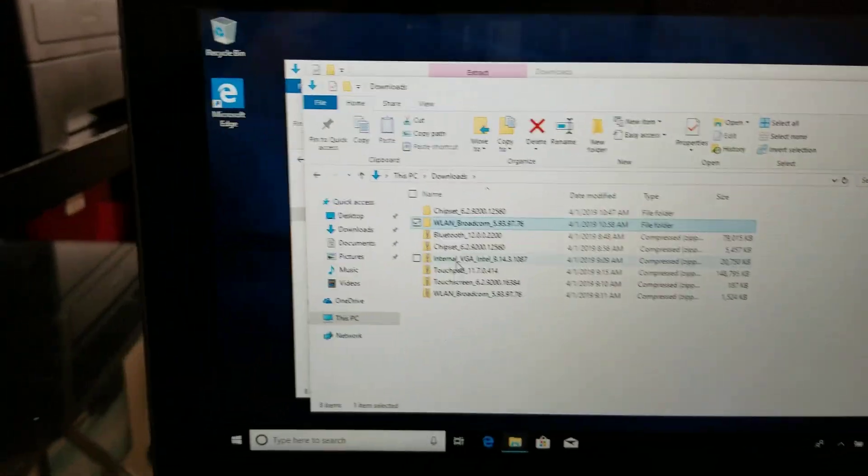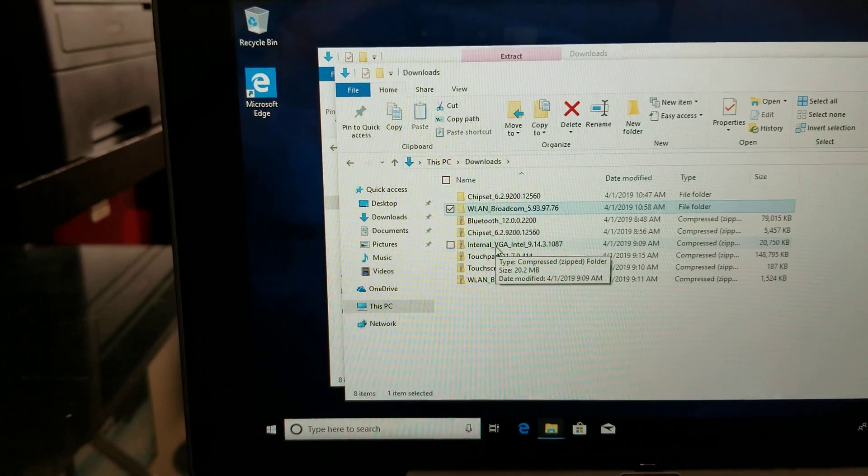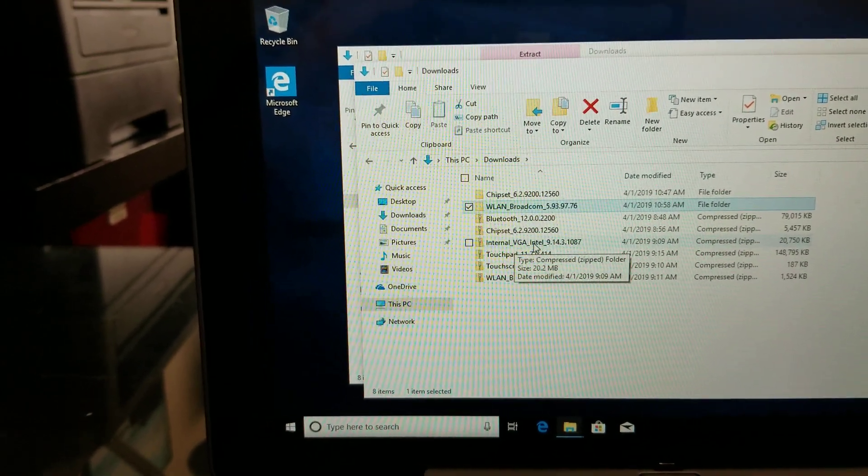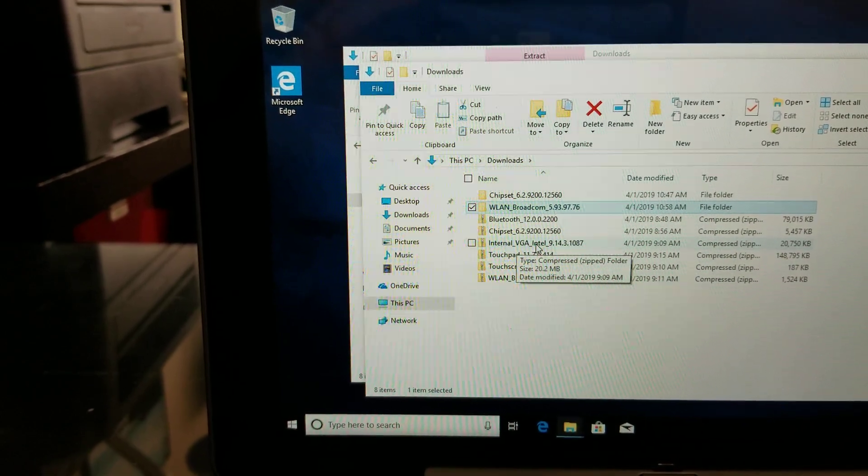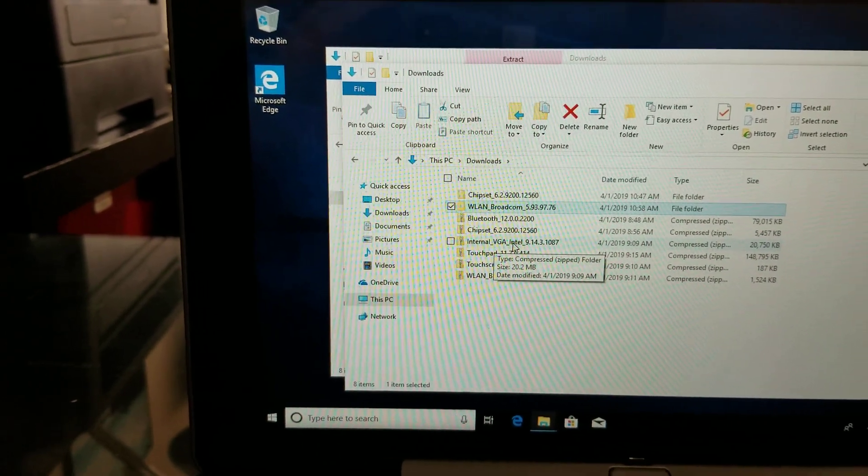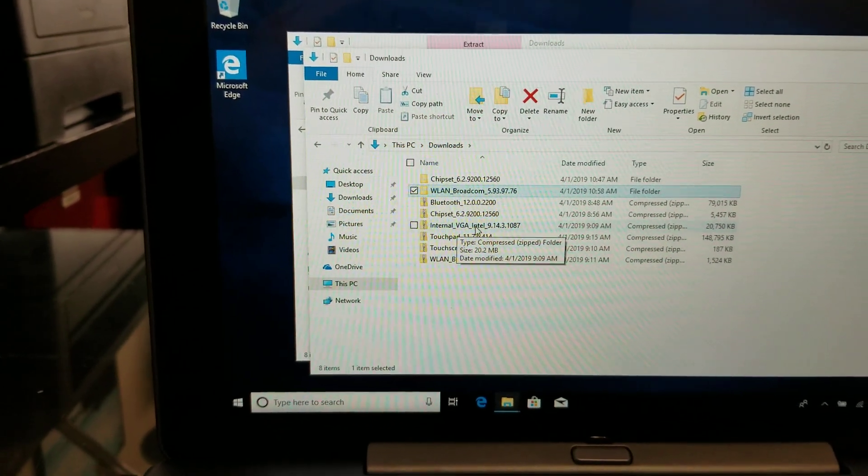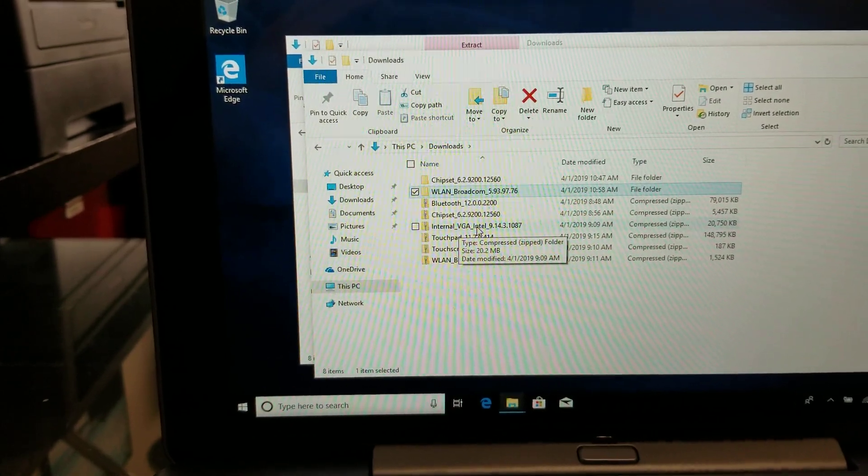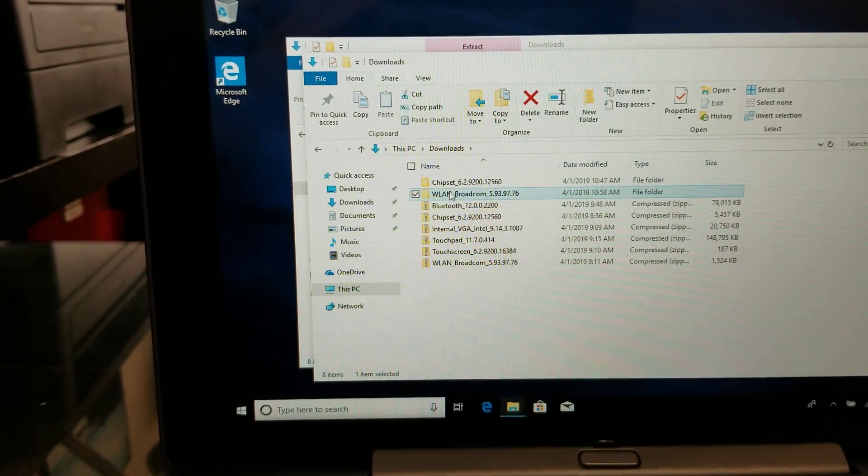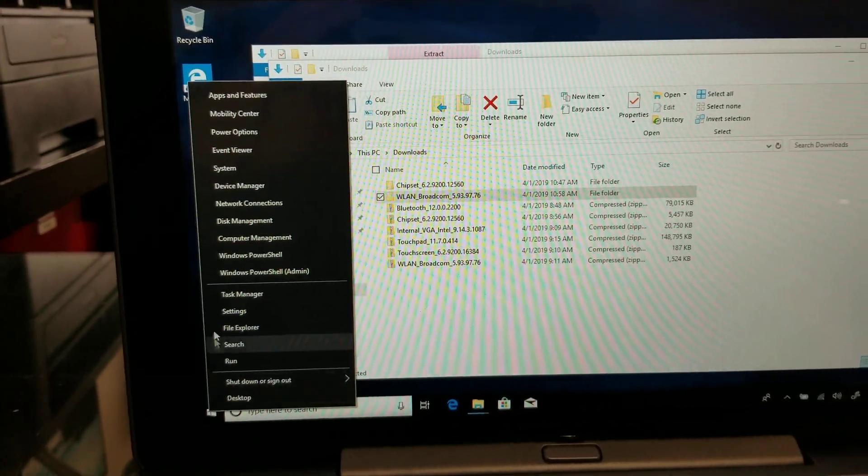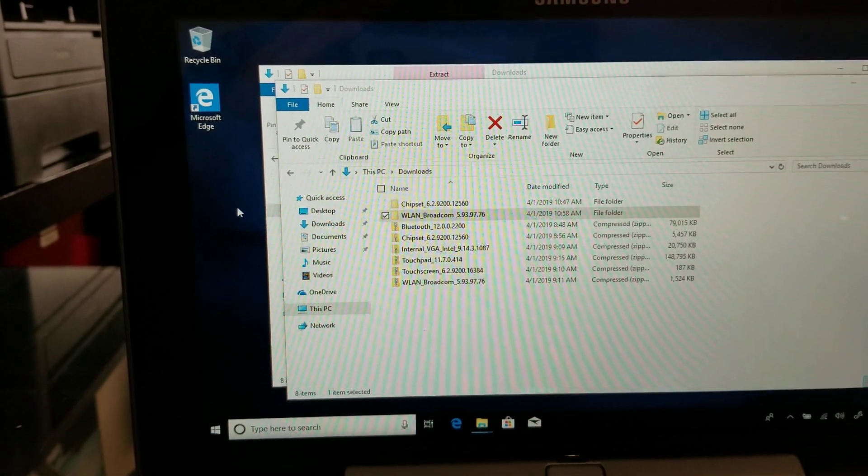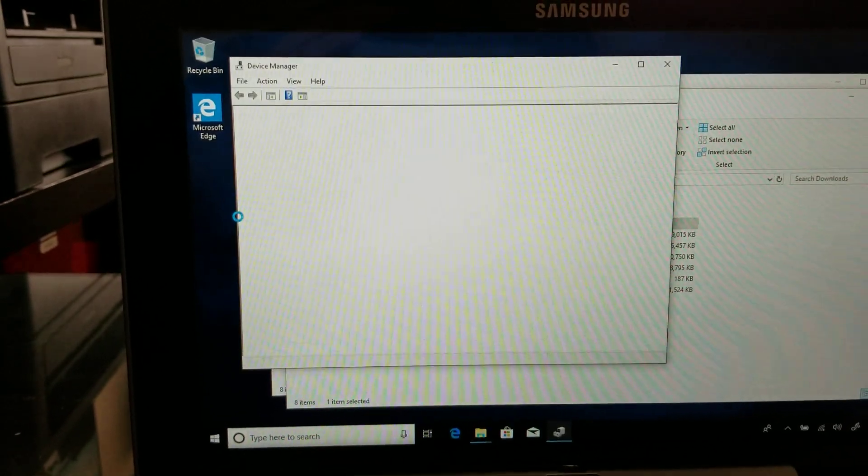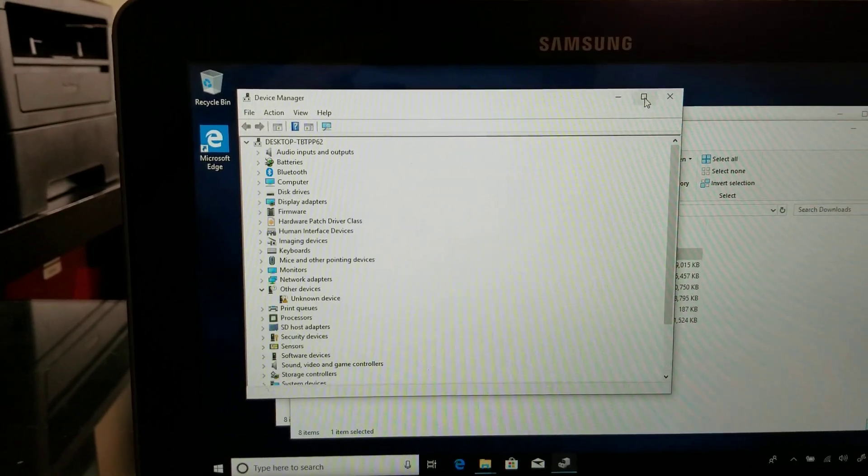So remember these drivers are for Windows 8 so some of them might not work. And actually when I installed this one, the VGA one, internal VGA, after I installed that one I started getting blue screen so I had to reset my computer again. When I reset it, it actually kept the good drivers so I didn't have to do it again but anyways I ran these two files again.